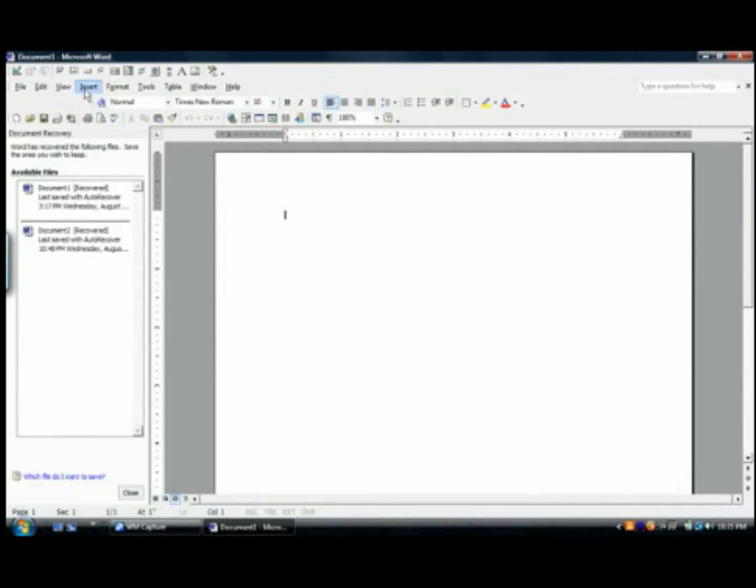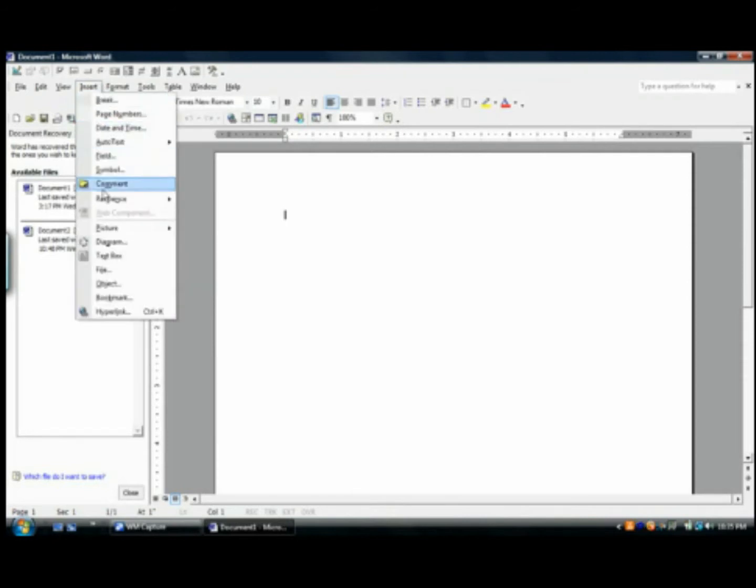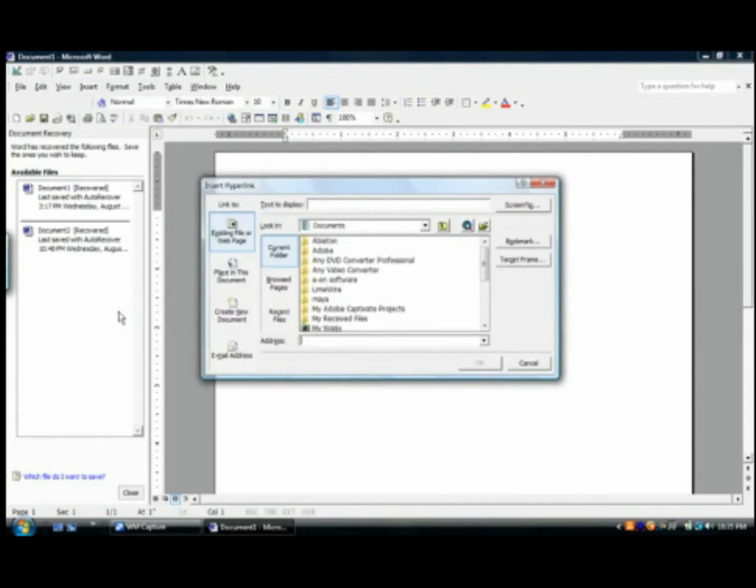then head down to hyperlink. On the bottom you can type in the link and on the top you'll type in what you want it to say.